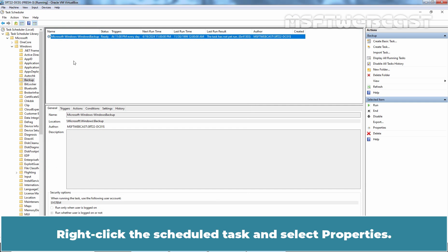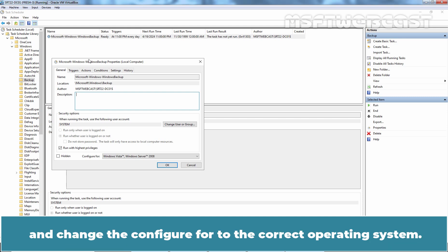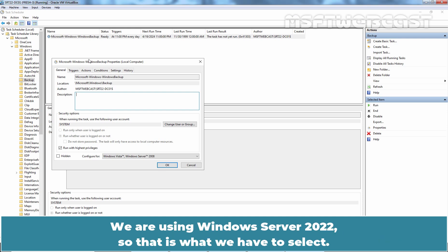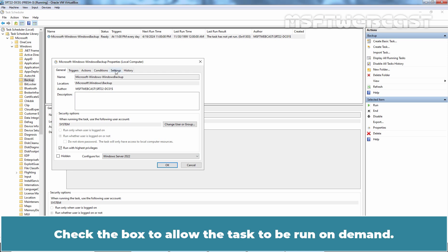You will see the Windows Backup Schedule Task under Backup. Right-click the Schedule Task and select Properties. On the General tab, ensure the task is running as the system account and change the configure for the correct operating system. We are using Windows Server 2022 so that is what we have to select. Now go to Settings tab.